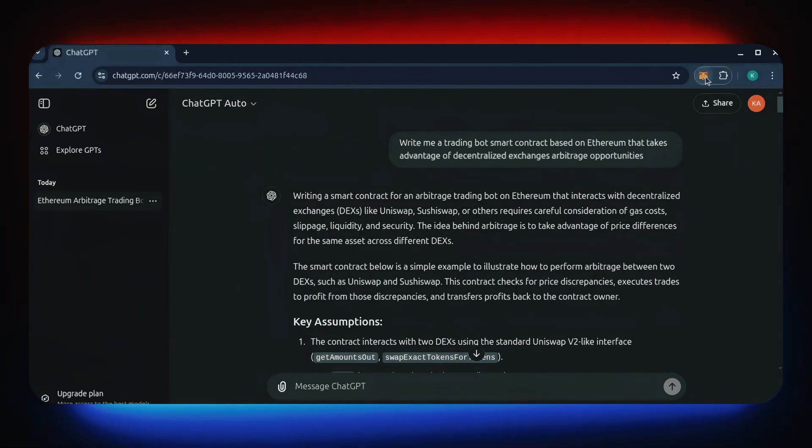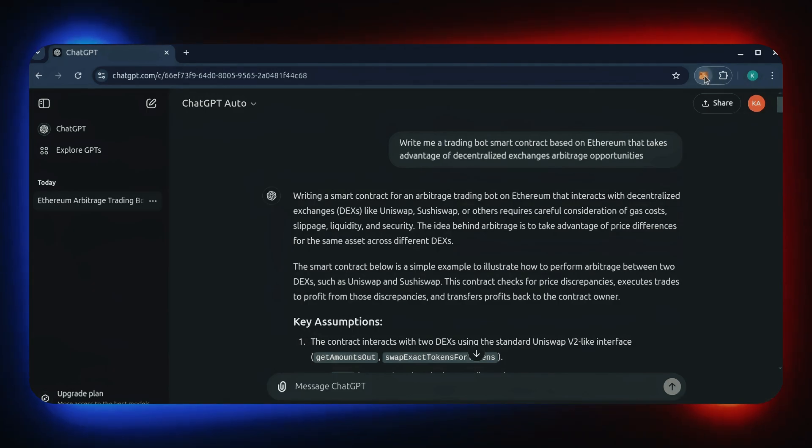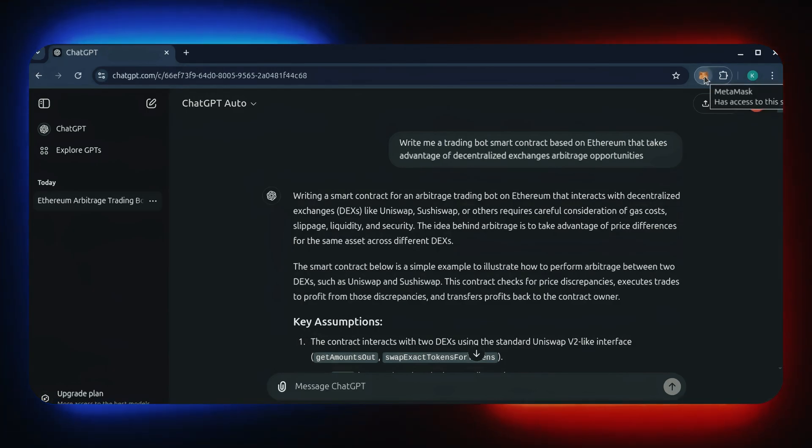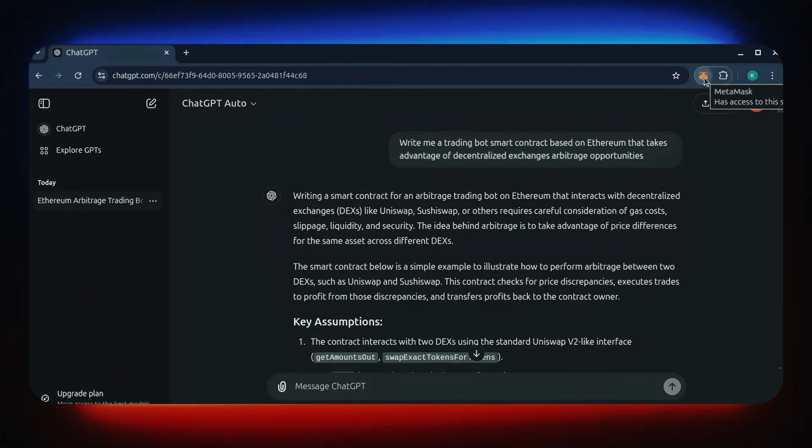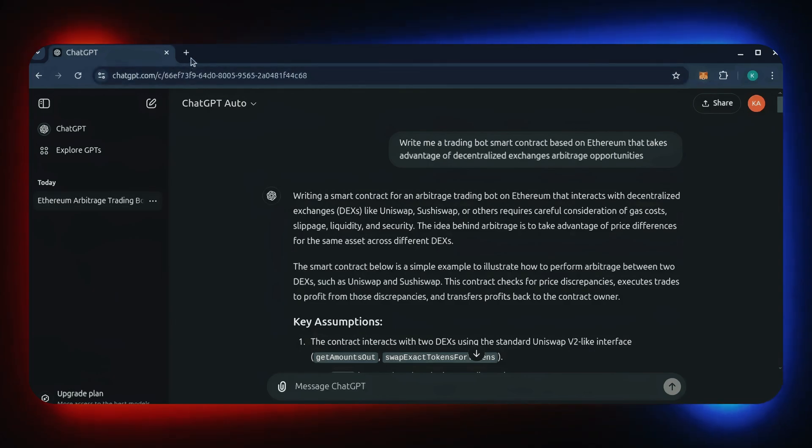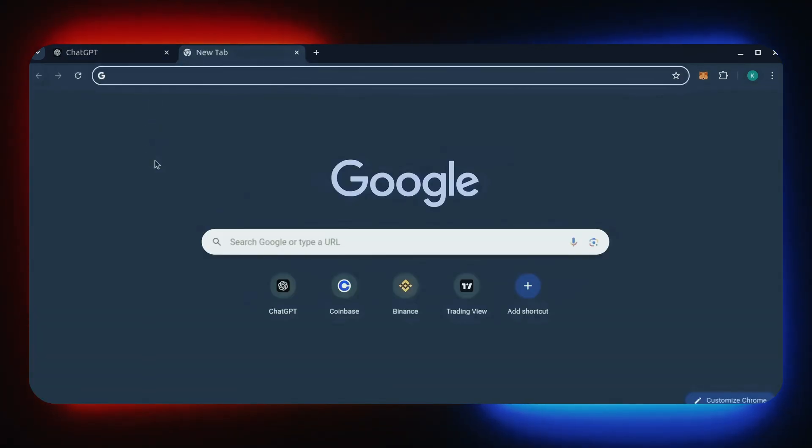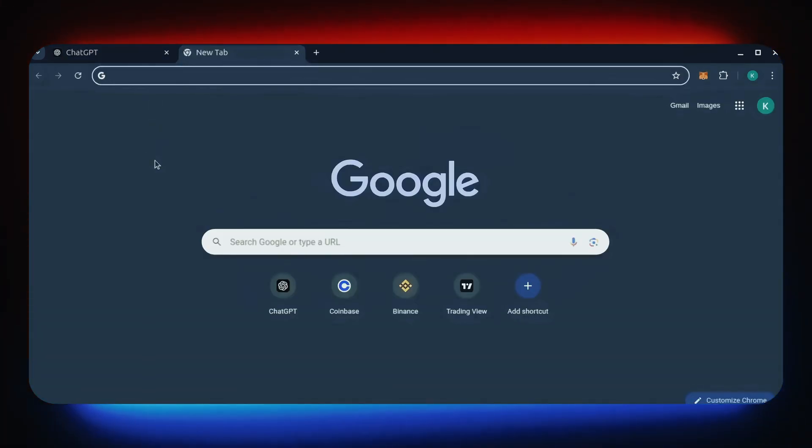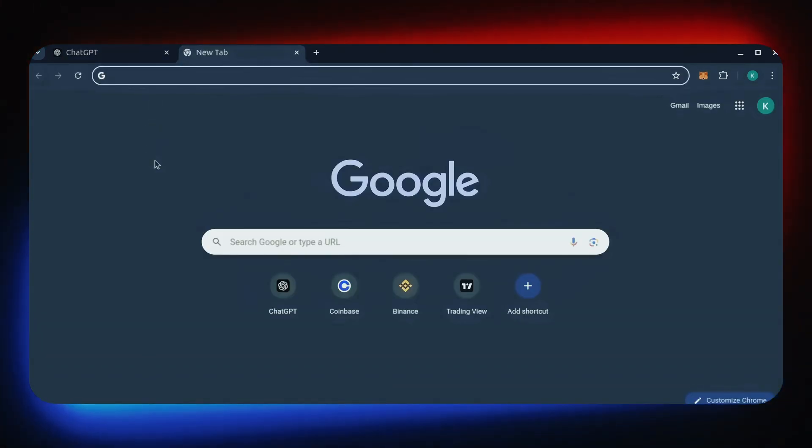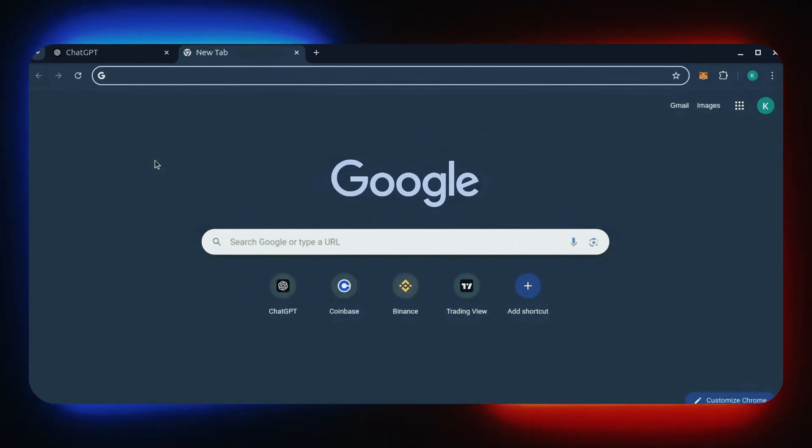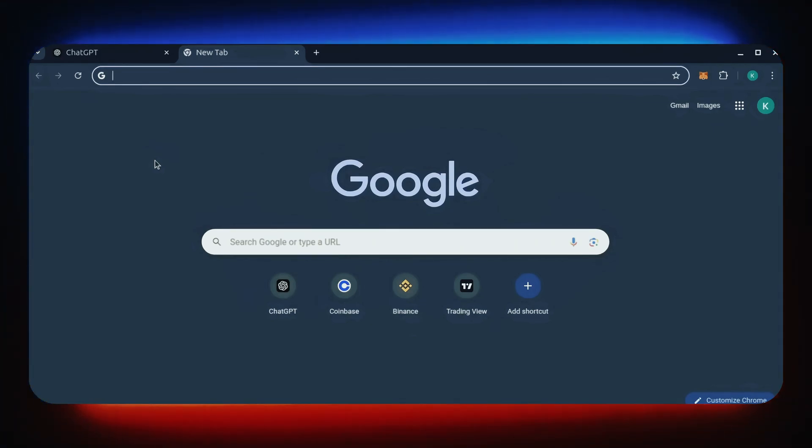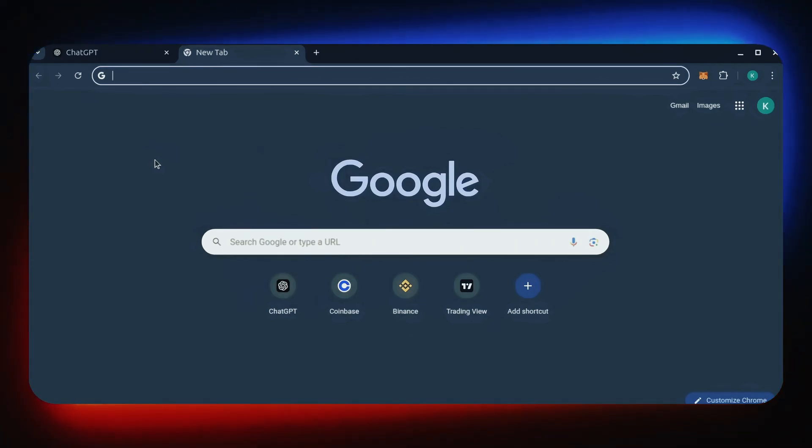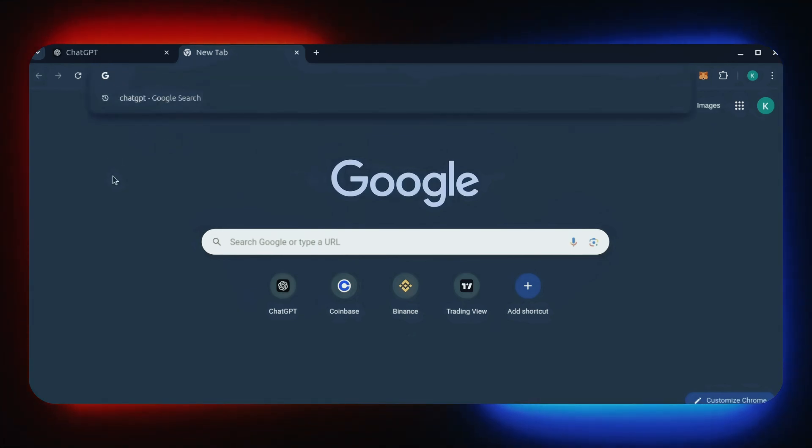First, make sure you have the MetaMask browser extension installed. You'll need a Web3 wallet like MetaMask to interact with Remix. There's many different Web3 wallets you can use other than MetaMask. They'll all work with Remix. MetaMask is the easiest and safest to use, in my opinion.